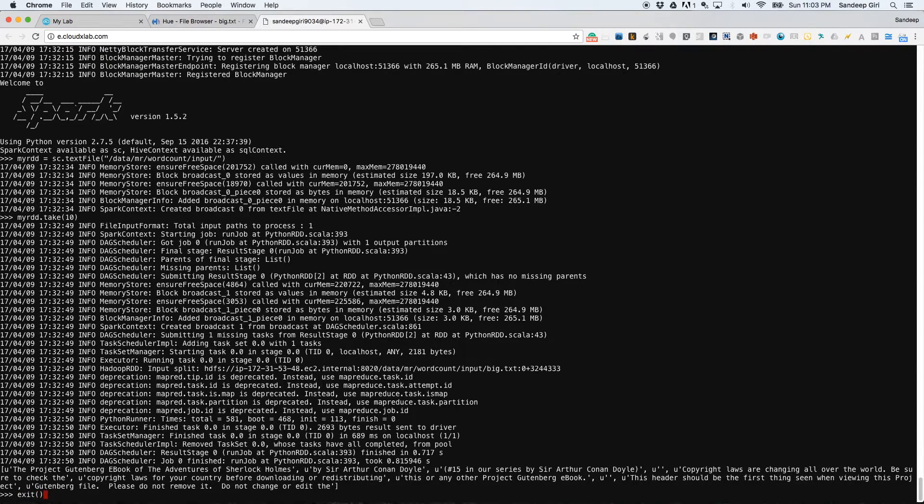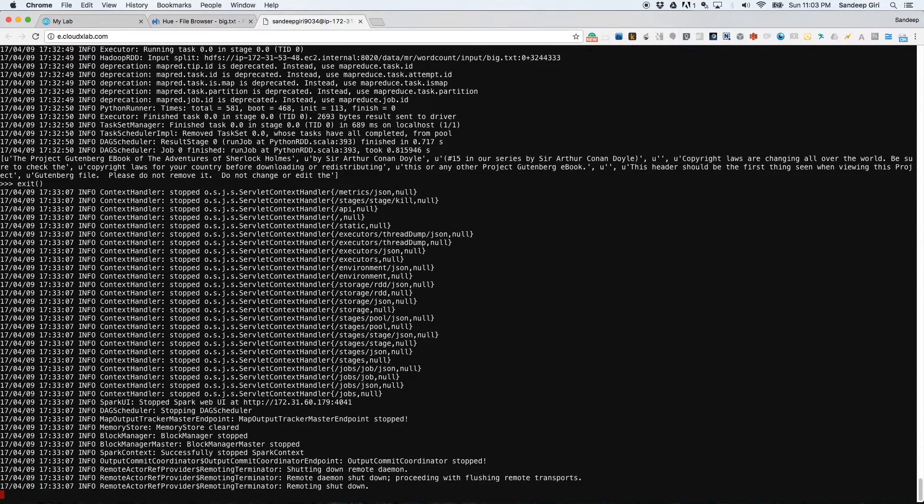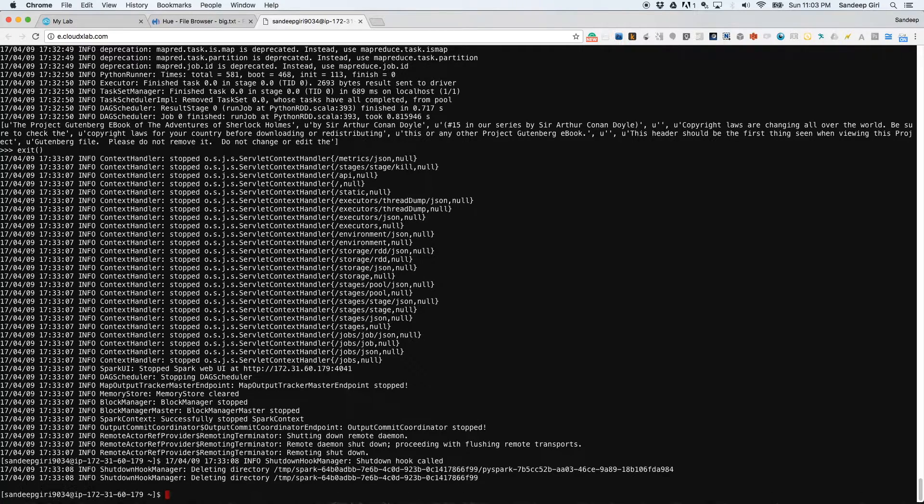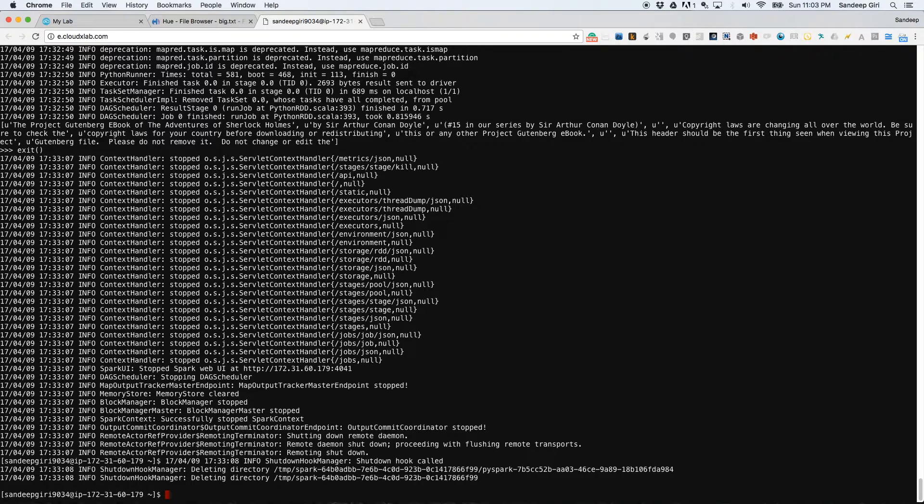You can exit PySpark by simply pressing Control-D or typing exit().